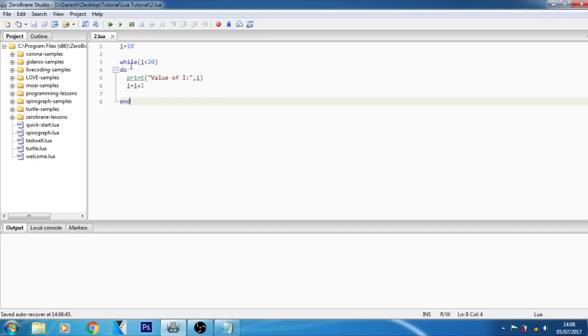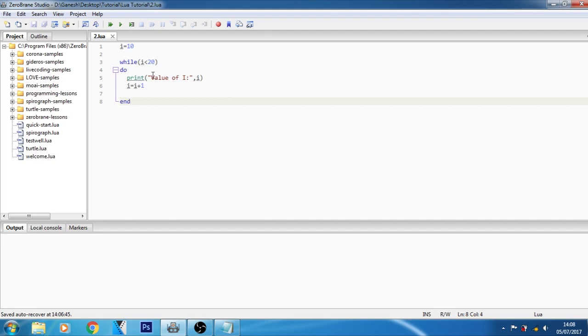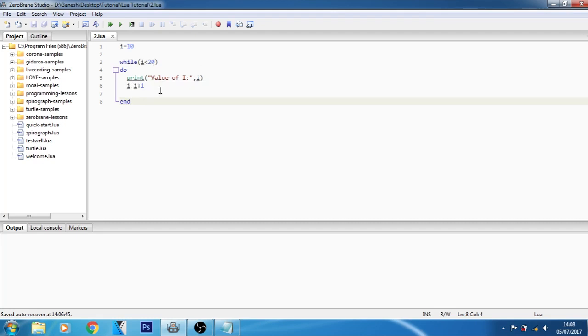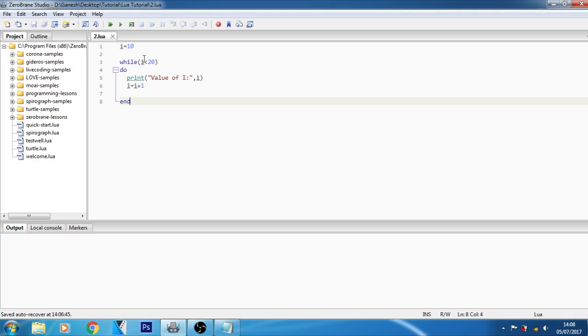Then again it will execute and 11 less than 20, it becomes true. Again runs, and up to 19 less than 20 true, it will print the value of i as 19. Now the value of i will become 20, and it checks 20 less than 20 which will be false and the condition will become false and the program will terminate.